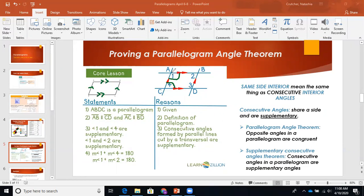Same here — angle one and angle two are also supplementary, and again the reason is the definition. With proofs, you want to put everything you can into words, and then take those words and make them 'mathy.' This is how I teach proofs — take them from wordy to mathy. Now that we have it in words that these are supplementary, we're going to put it in the mathy version: the measure of angle one plus the measure of angle four equals 180, and the measure of angle one plus the measure of angle two equals 180. The reason would be the supplementary consecutive angles theorem.